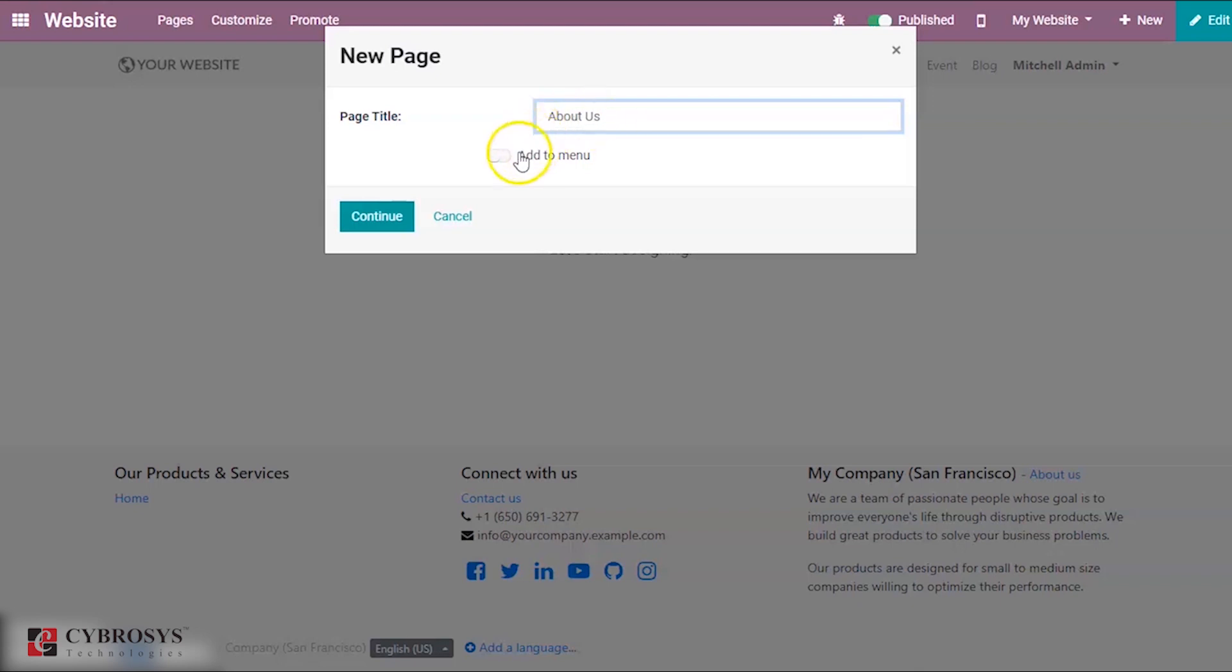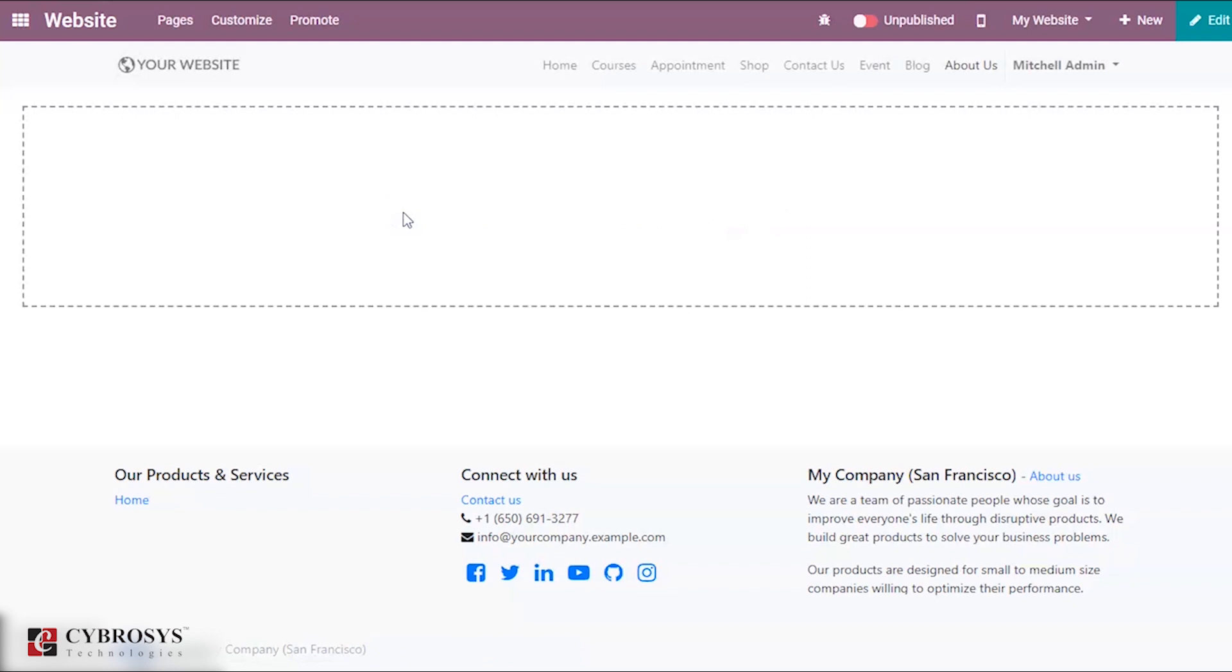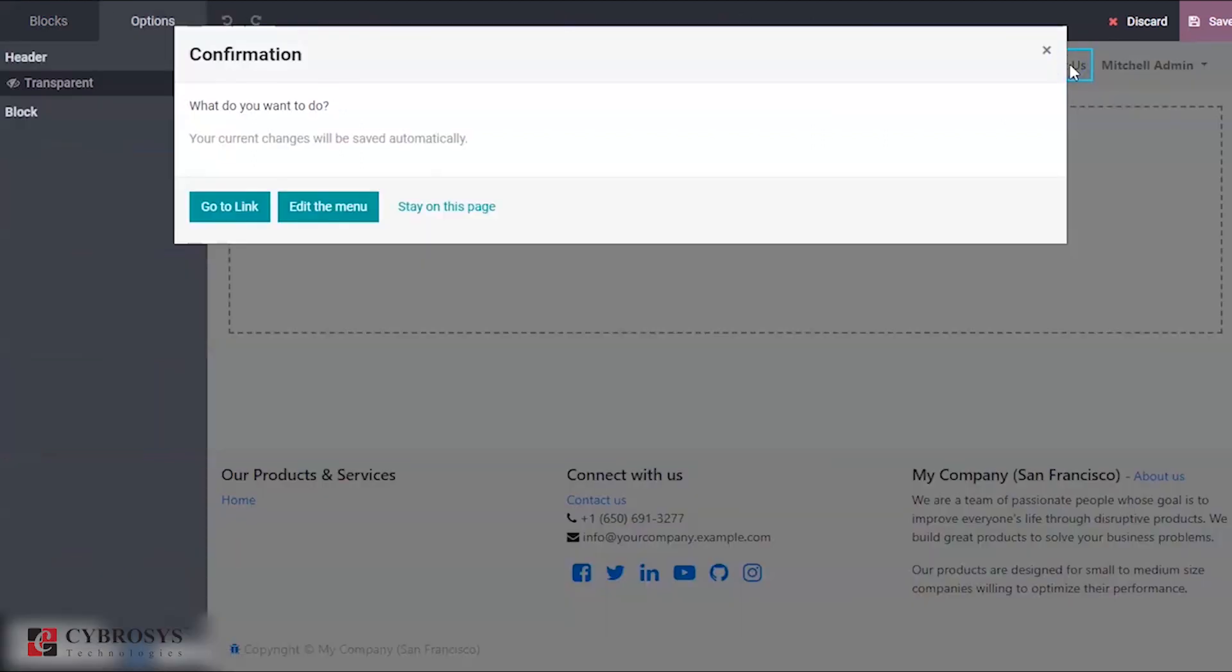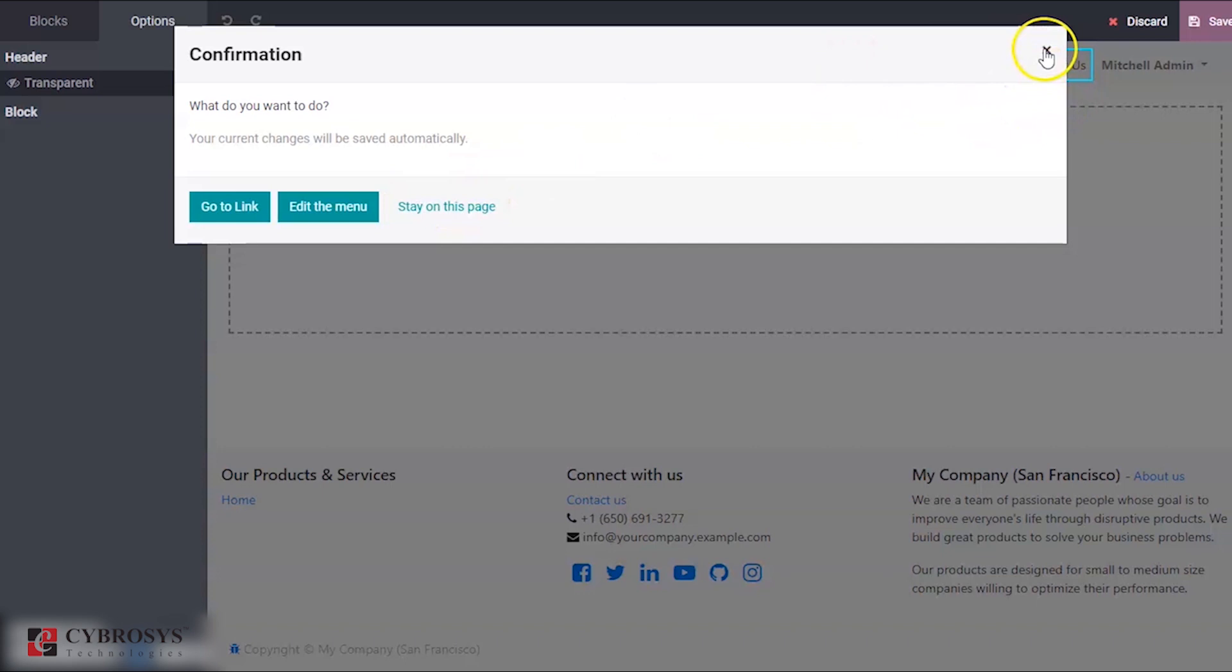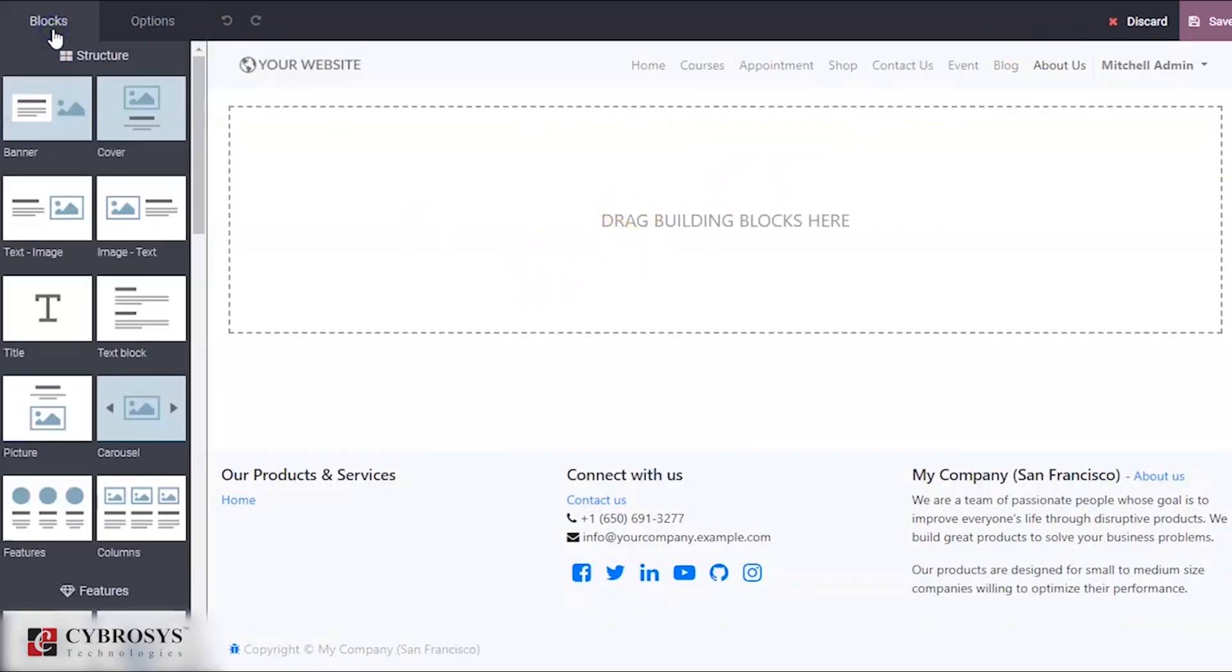When I do that, you can see that it automatically takes us to this About Us page. Right now it is in the edit layout of our web page and here you can change the name if you want. Right now I'm not editing the menu. Here you can see different options and different structures which can be used to modify our page.